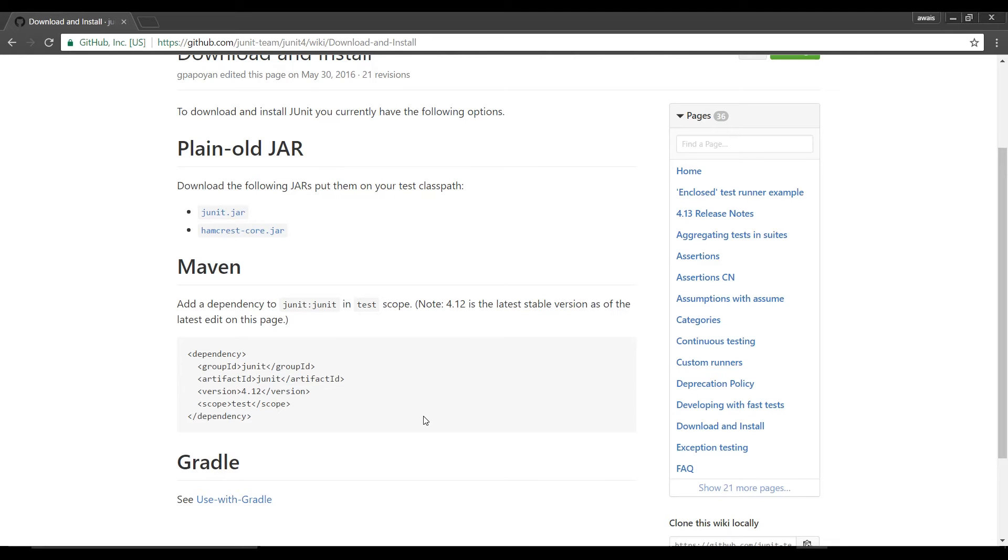The hamcrest framework extends the capabilities of JUnit testing to include what they call matchers. In other words you can have a type of assert statement that says assert dot something equals something else, which is a little different from assert in JUnit.